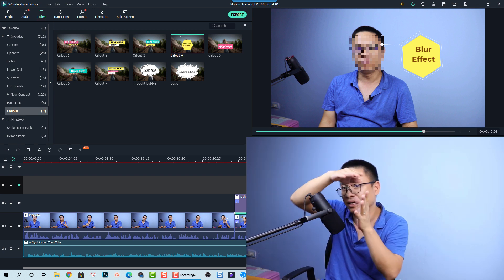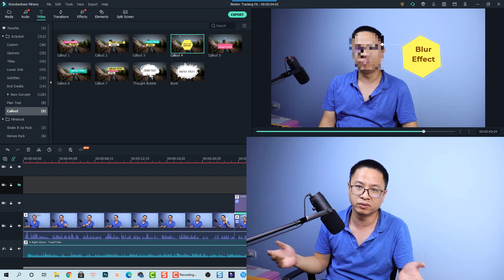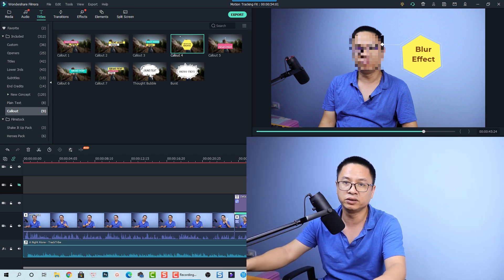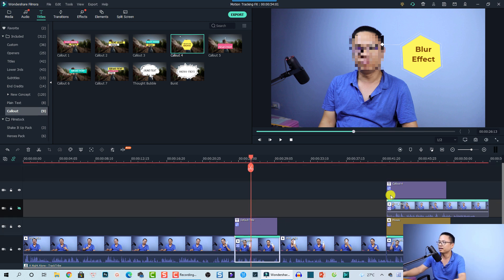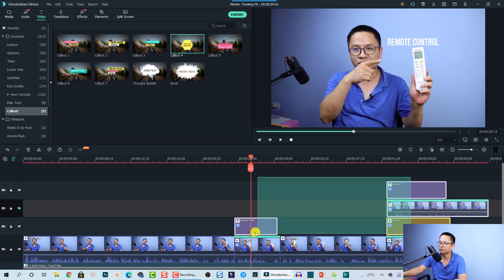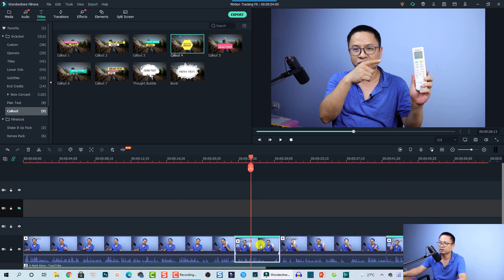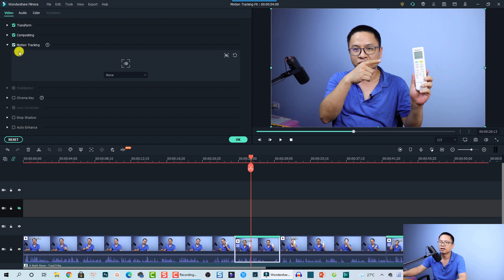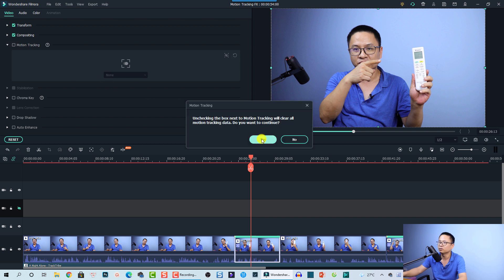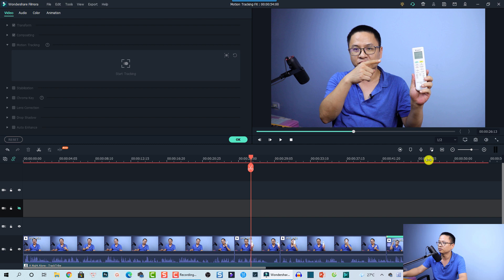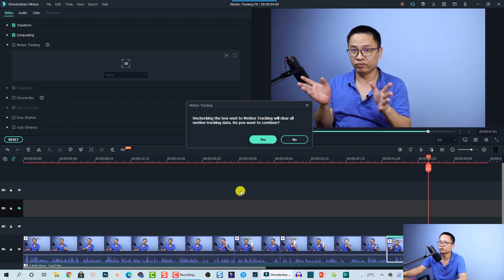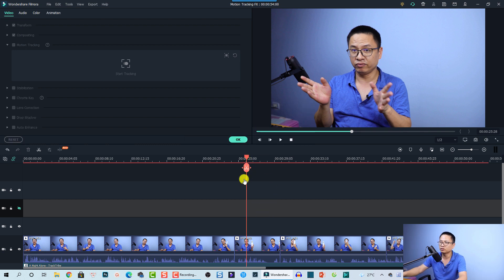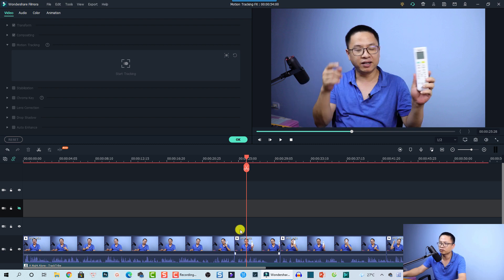If you don't split the clip, the software will have to drag along a very long clip and it will take more time. That is the first tip when you want to use motion tracking. Now let me delete everything here and disable the motion tracking first so you can see the process from the beginning. Just disable the motion tracking and click yes.